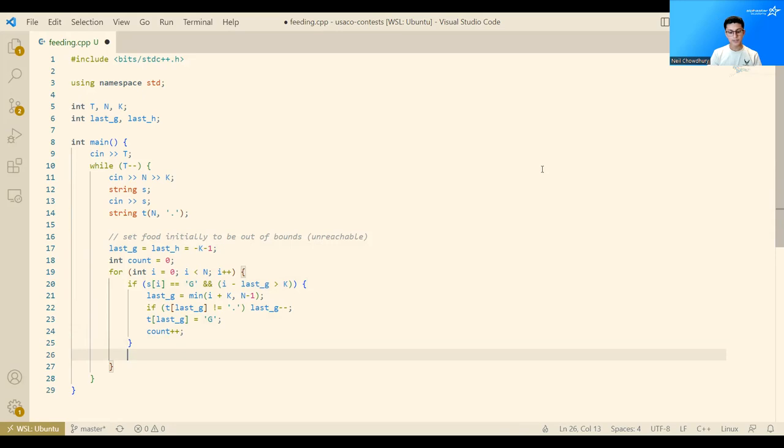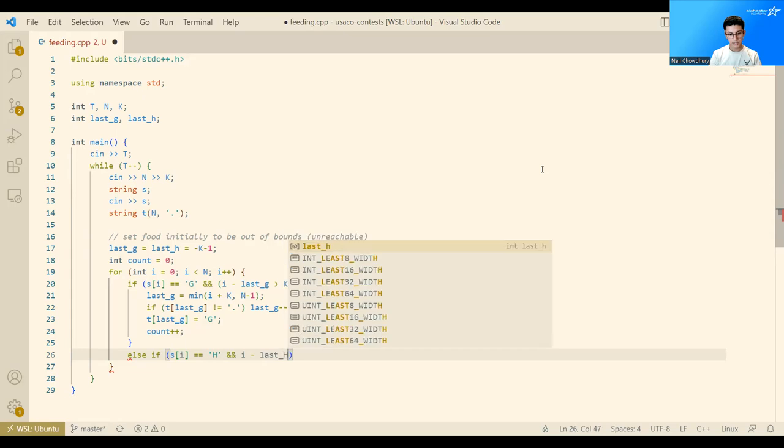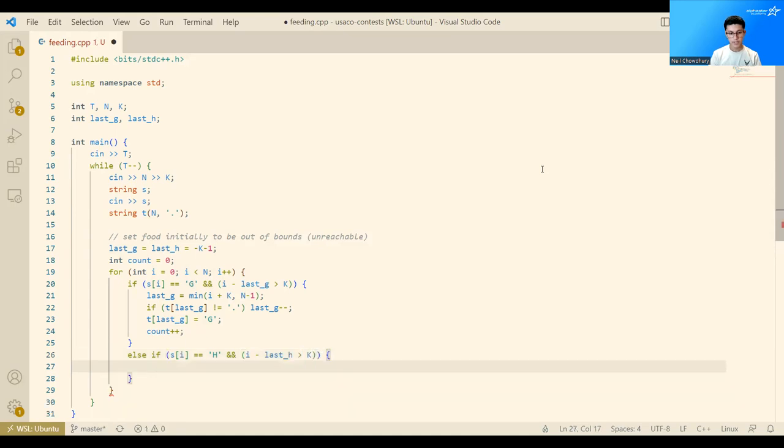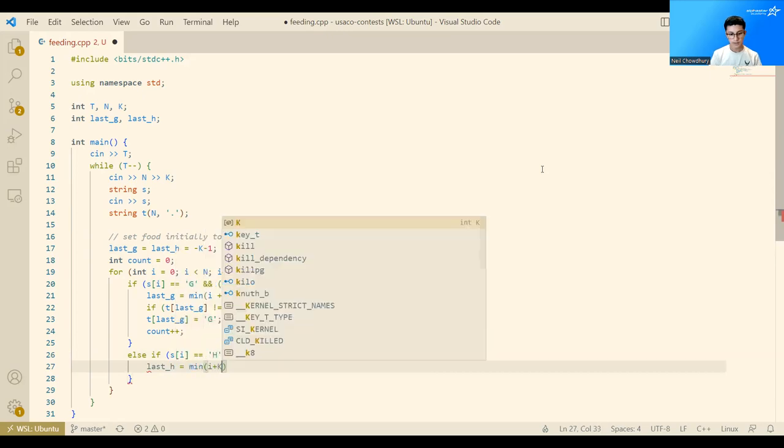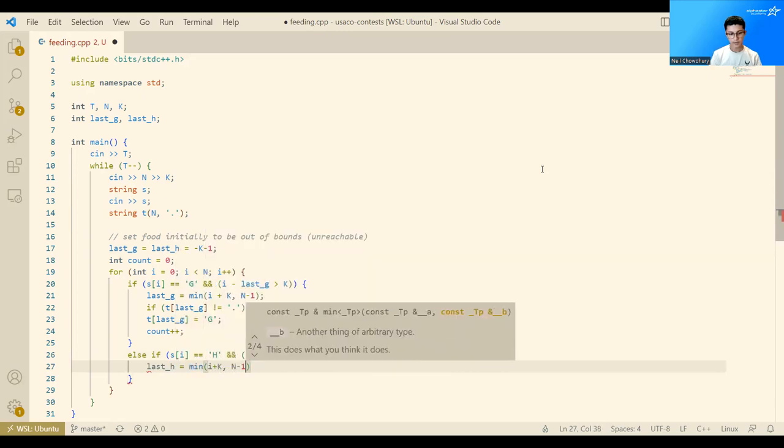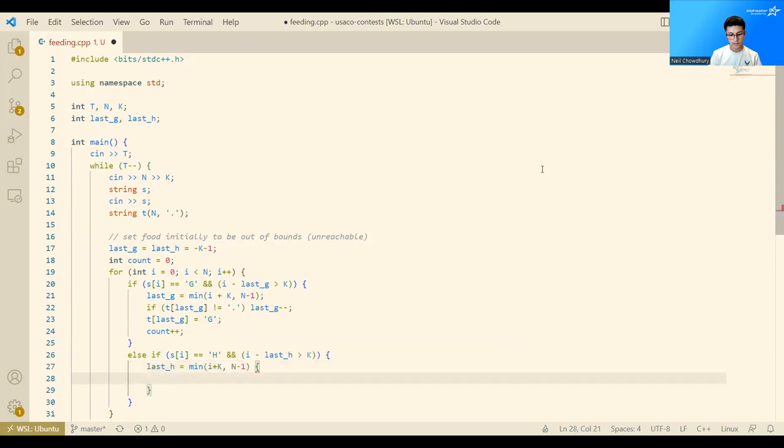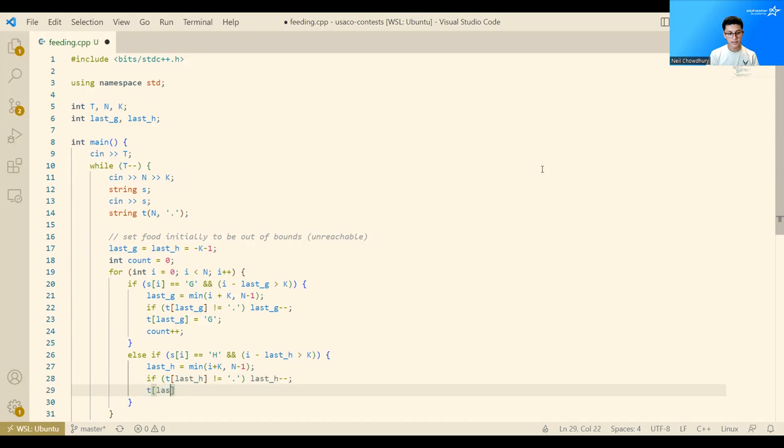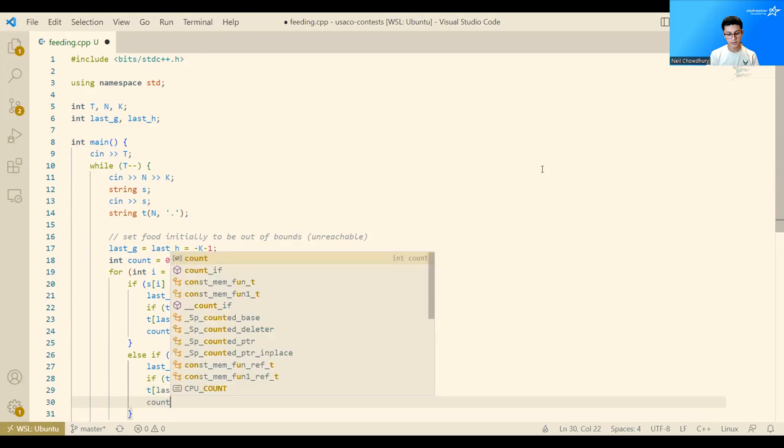So this will set the patch in our output string, and then add a count to the number of patches we've added. And then we do the same for H. So we can do else if S[i] equals H, and i minus last H greater than k, which is in parentheses. And then we do the same thing here. So last H equals min of i plus k, n minus 1. And if T of last H is not equal to a dot, then last H gets changed to minus 2. And finally, T of last H will be set to H. And we increment our count.